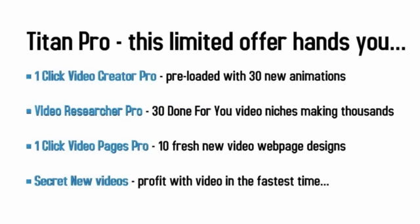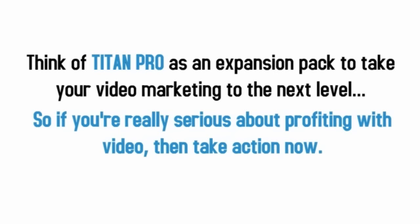This new, very limited offer hands you 30 brand new animation templates for the one-click video software, exposes 30 profitable YouTube video niches inside the video researcher, gives you 10 new website designs for the one-click video page maker and lets you in on advanced video secrets that will get you video profits faster than you ever thought possible. Think of it as an expansion pack that follows on from where Titan left off to take your video marketing to the next level and beyond. So if you're really serious about profiting with video in 2015, then take action.